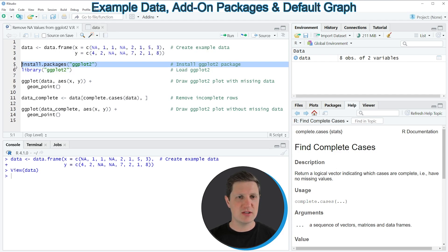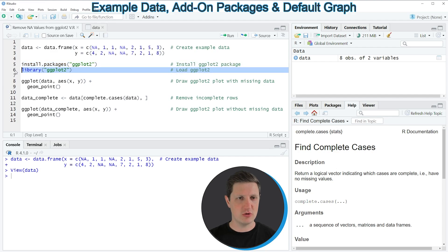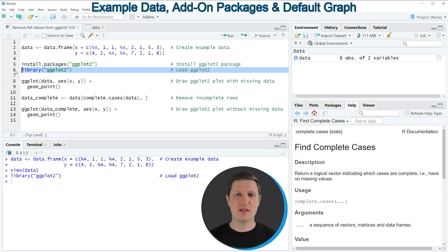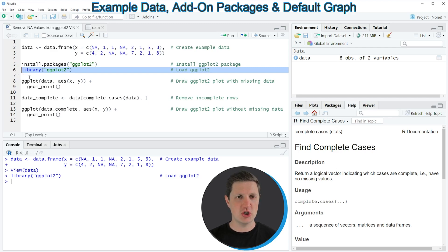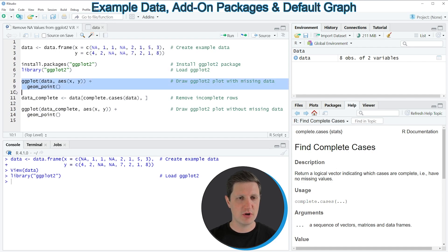I have installed the package already so I'm just going to load it with line 6 of the code and after running this line of code we are able to use the functions of the ggplot2 package such as ggplot and geompoint as you can see in lines 8 and 9 of the code.